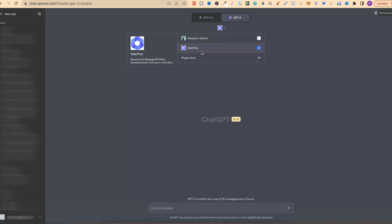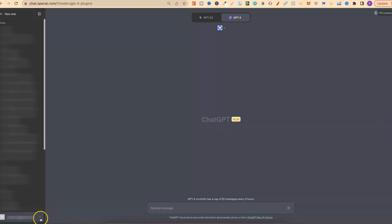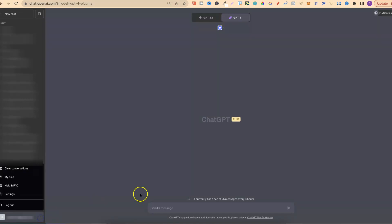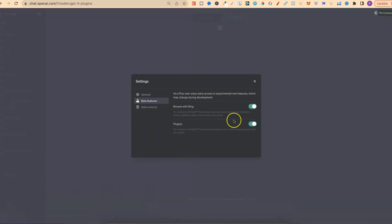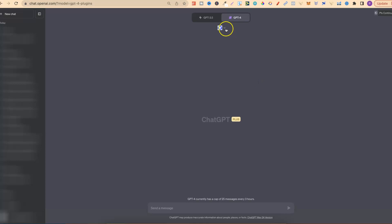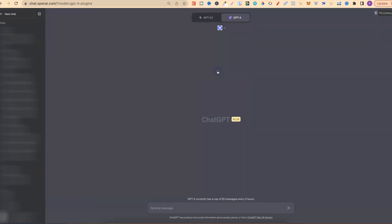Now, to get the plugins, if you already have ChatGPT, you want to come down to here. I'm going to blur out my email just here, but next to it are the three dots. You want to click on that, you want to go to settings, and then you want to go to beta features. And then you can turn plugins on just here and the browse with Bing. Once you've done that, you can come back up to ChatGPT4, go to plugins.